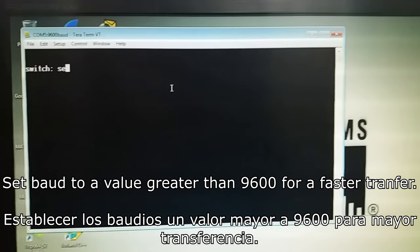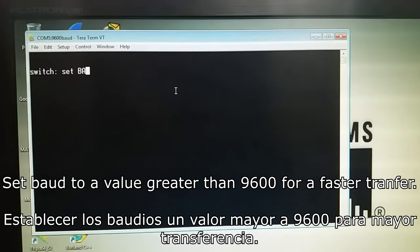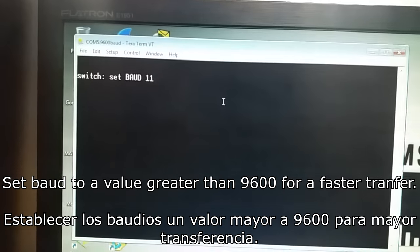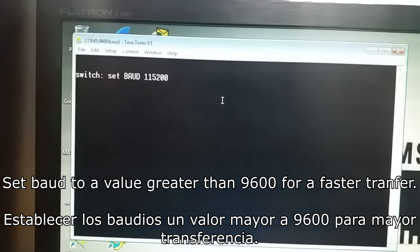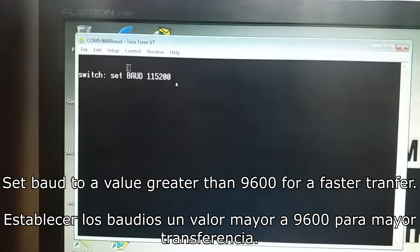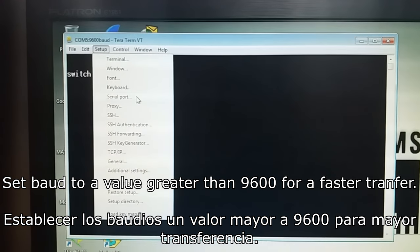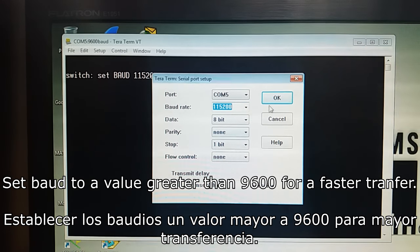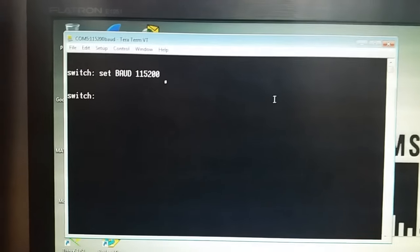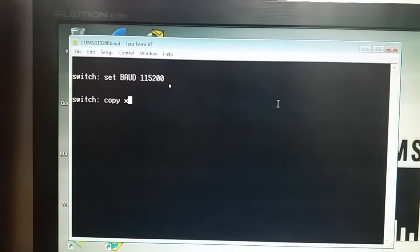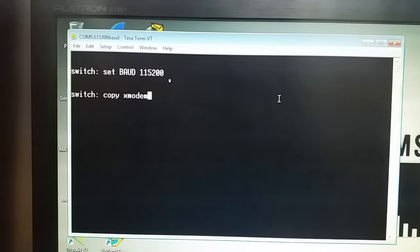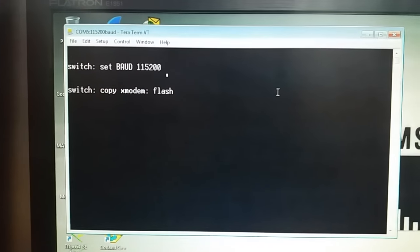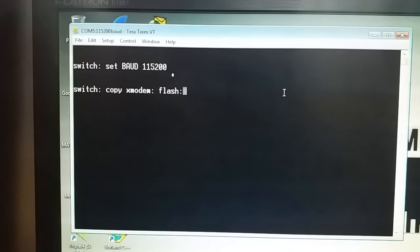Enter. Set baud. Enter. Setup serial baud. Enter. Copy Xmodem Flash. Destination name — nombre de destino.